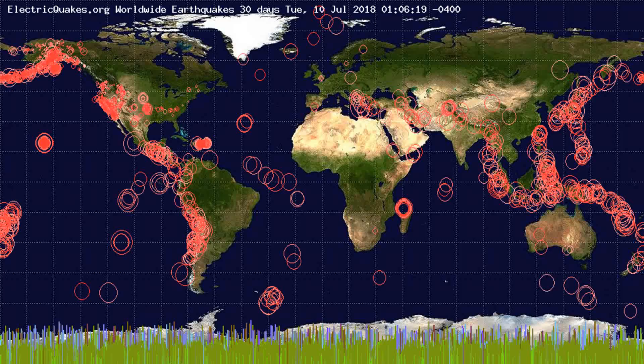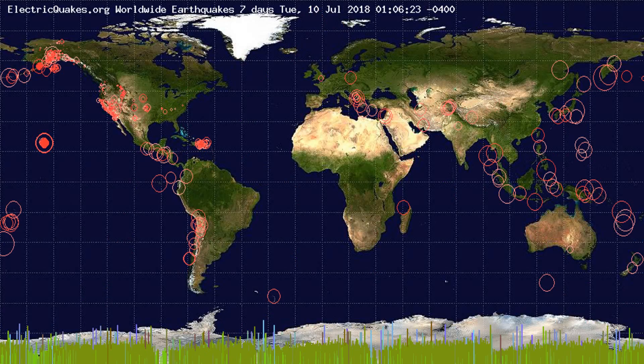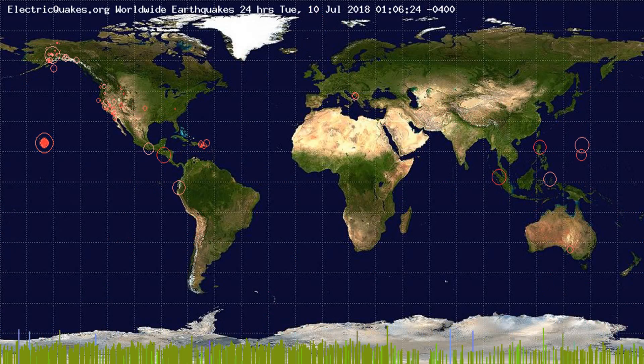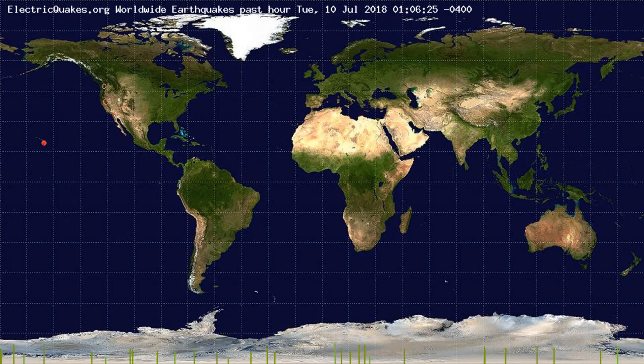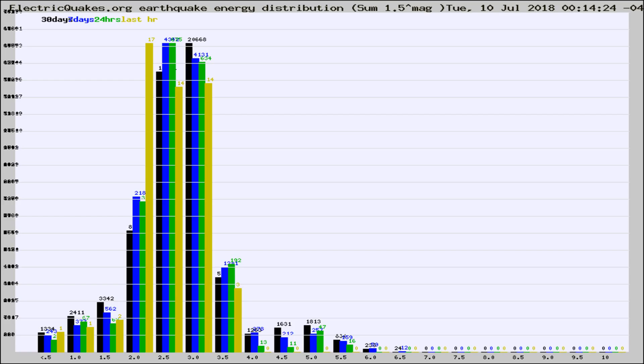You're looking at the earthquakes plotted in the world from the past 30 days, 7 days, 24 hours, and past hour.